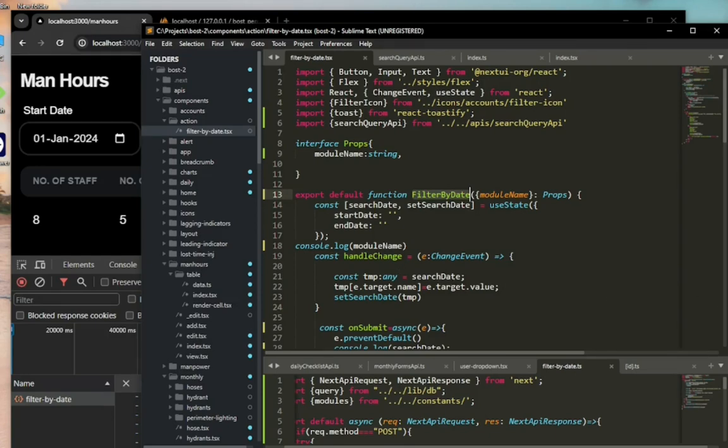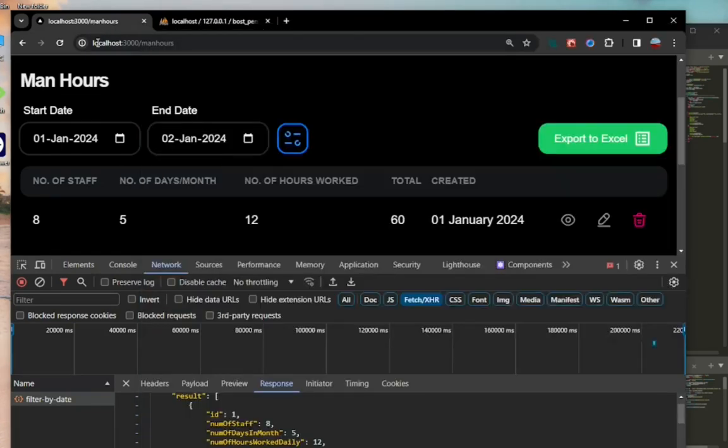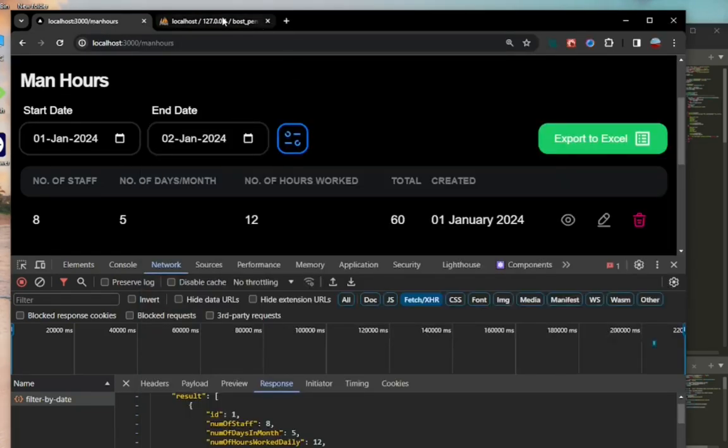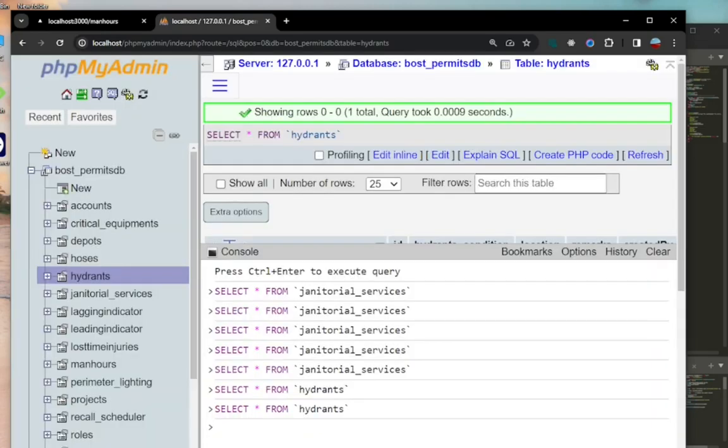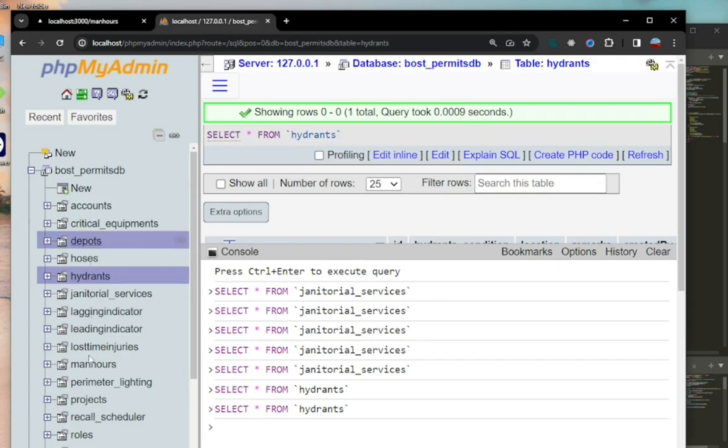Now let's look at the database as well. I have this database that I'm using for the project. This is just a chunk, just a bit of the project. If you look into the man hours table...